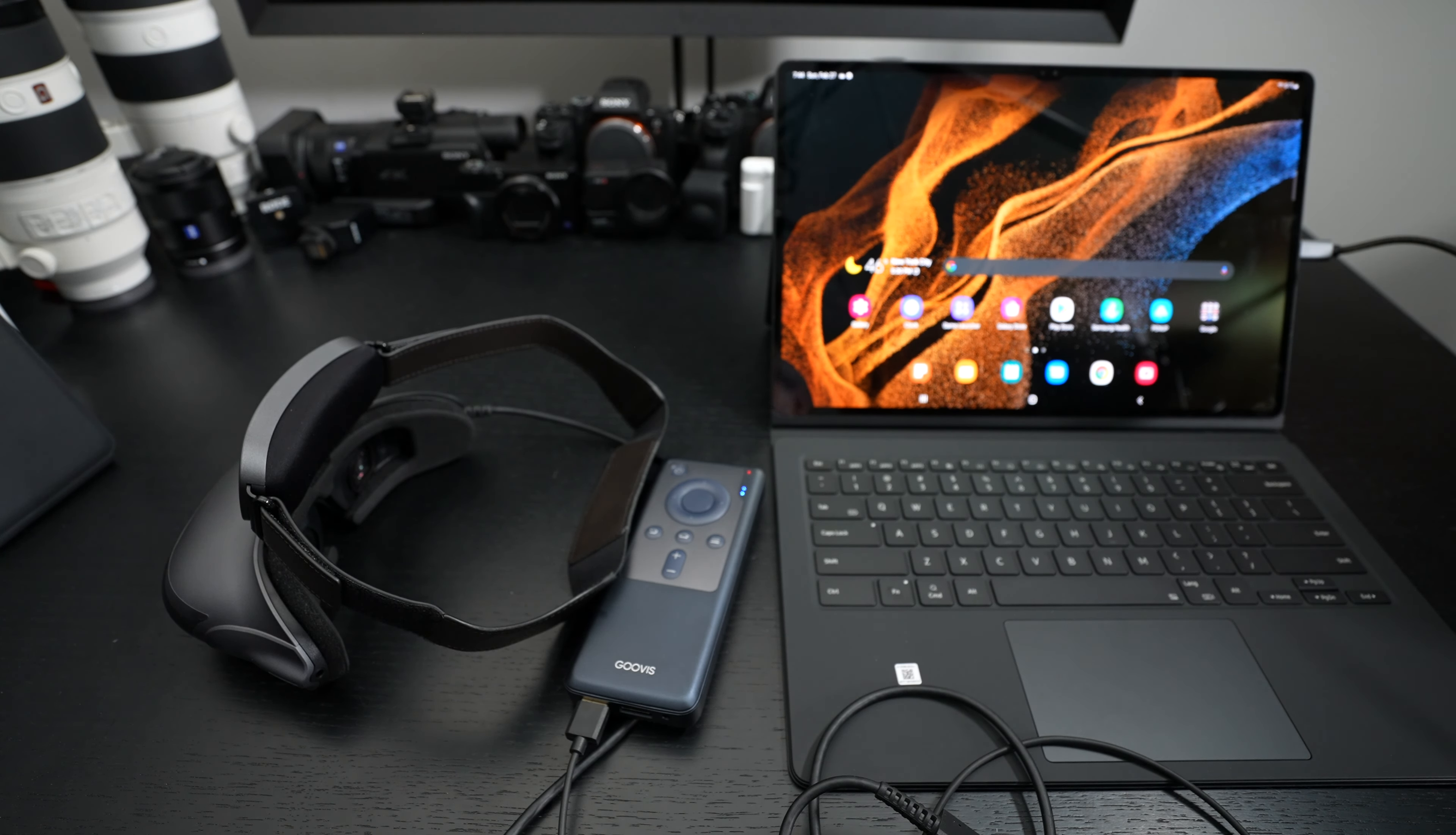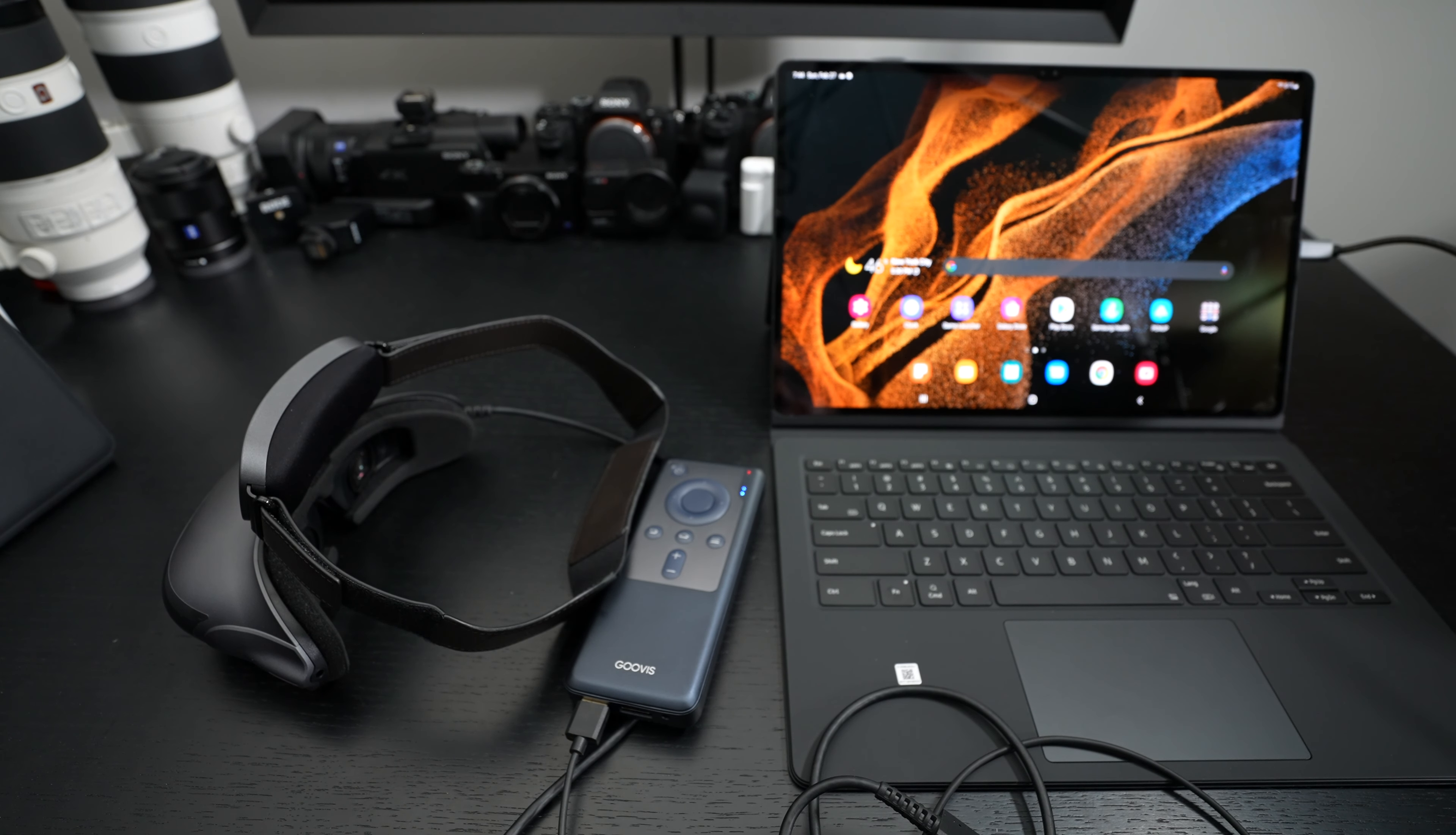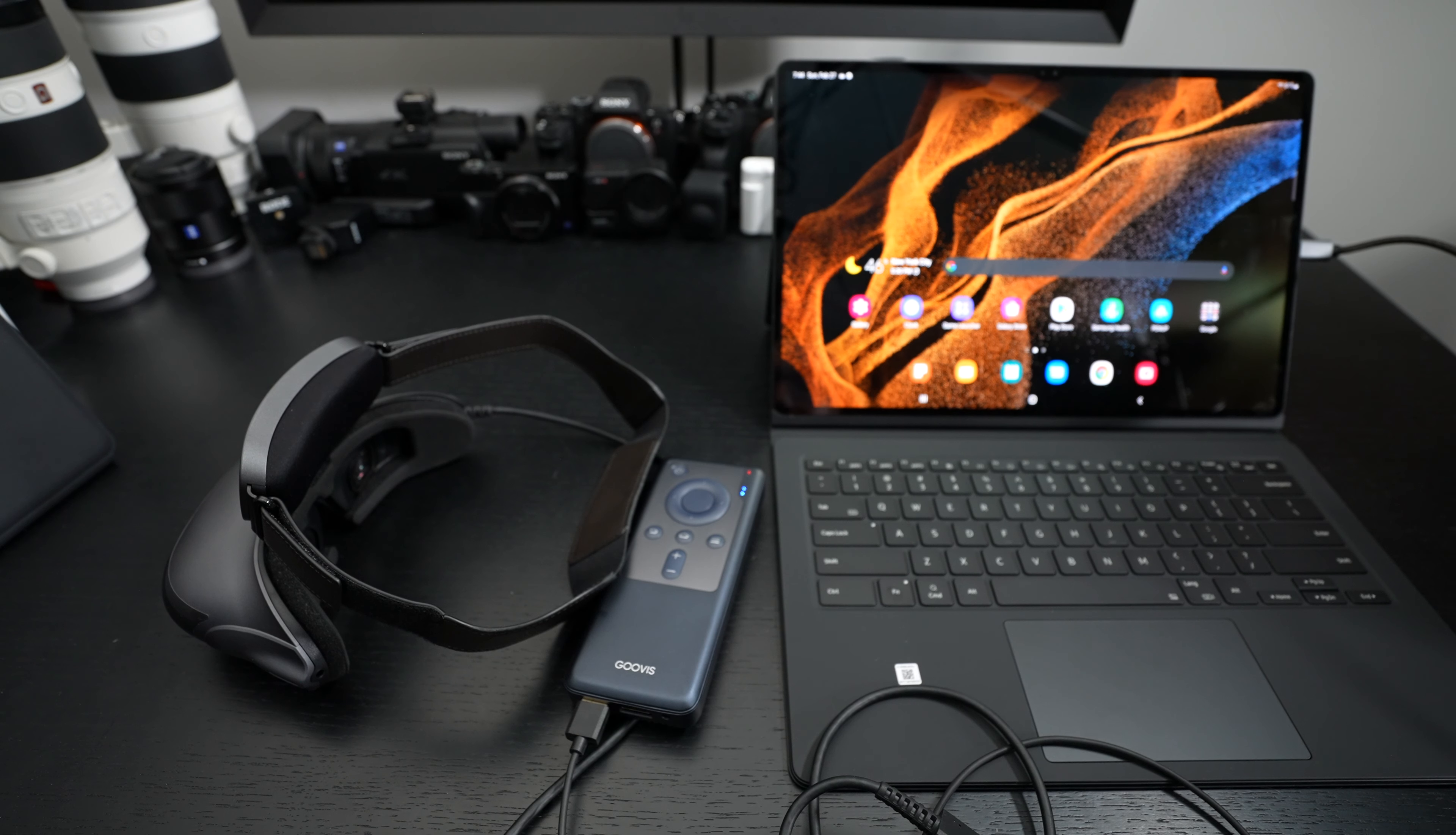But that pretty much rounds it out. Again, the Goovis Lite has great fidelity, great battery life. It is expensive, but show me something that competes directly with it, not VR headsets made by Facebook, and then get back to me.